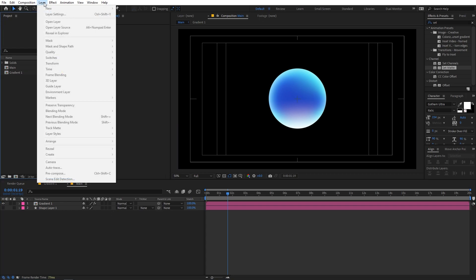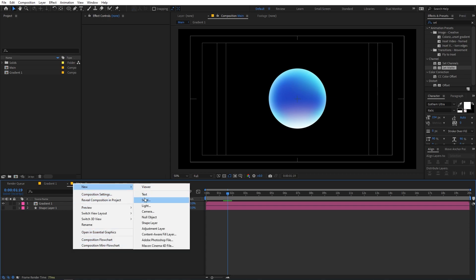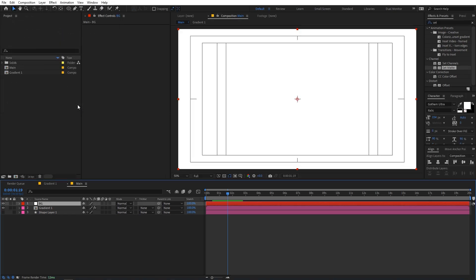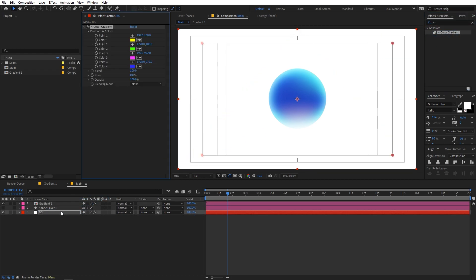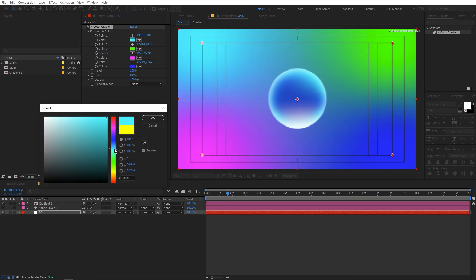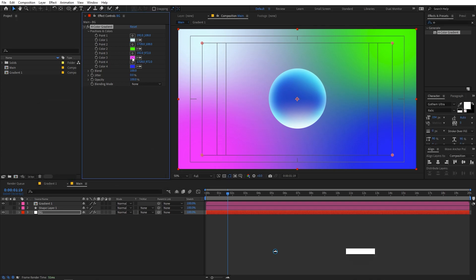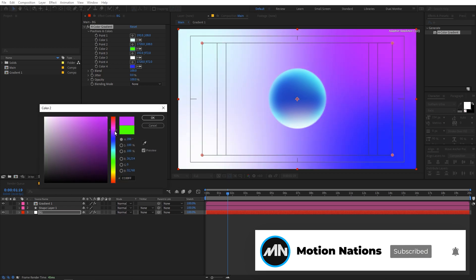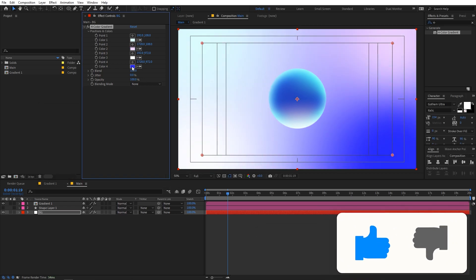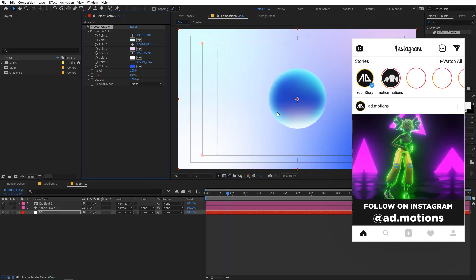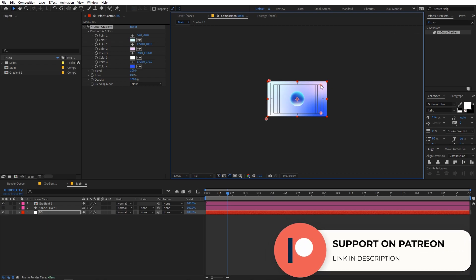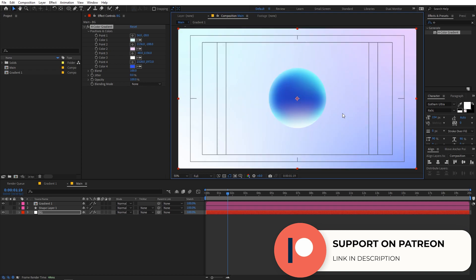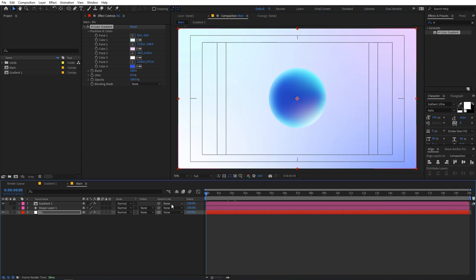Now let's create a background. Go to Layer > New Solid (or right-click), call it 'bg', and click OK. Place it at the bottom of the layer stack. Apply a Four-Color Gradient effect to it — search for it and drag it on. Tweak the four colors to your liking; set one to white and adjust the others to get a nice soft palette. You can use the mouse scroll to zoom in and drag the color points around.